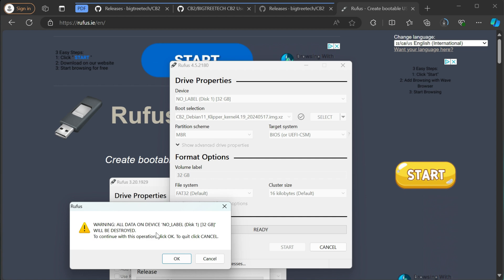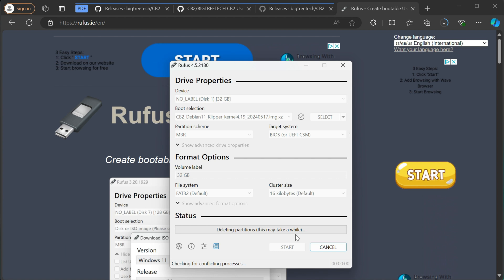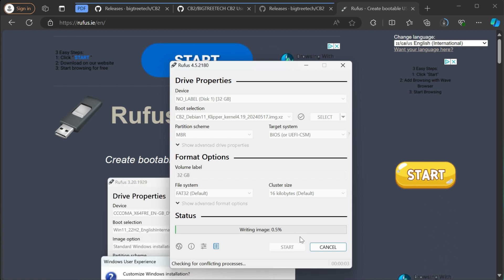And then just go ahead and hit start. And it's going to run through the process. It's telling you that it's going to erase the SD card, so everything on there will be destroyed. So go ahead, okay. And then it's going to delete the partition, write the image, verify the image.